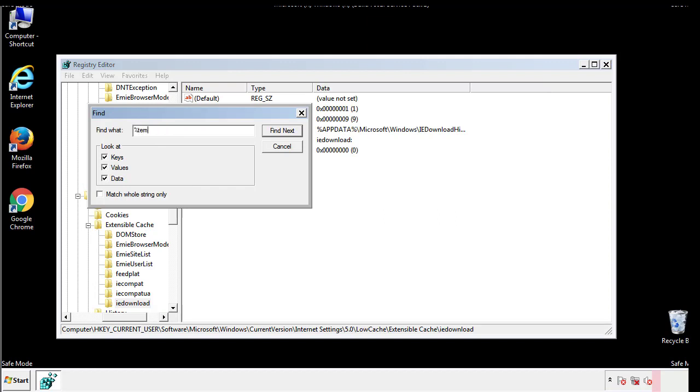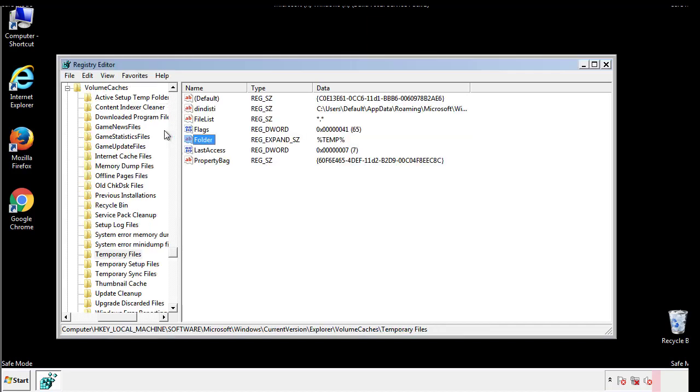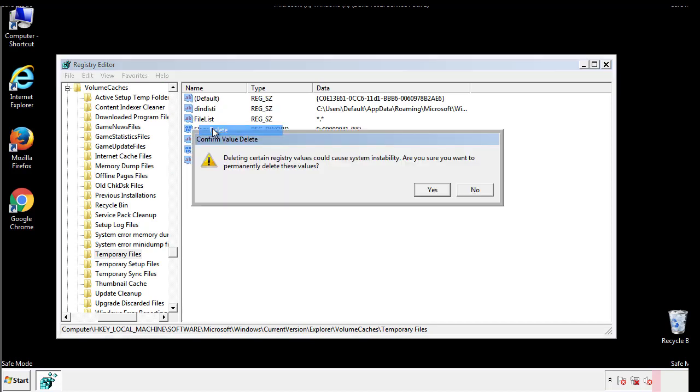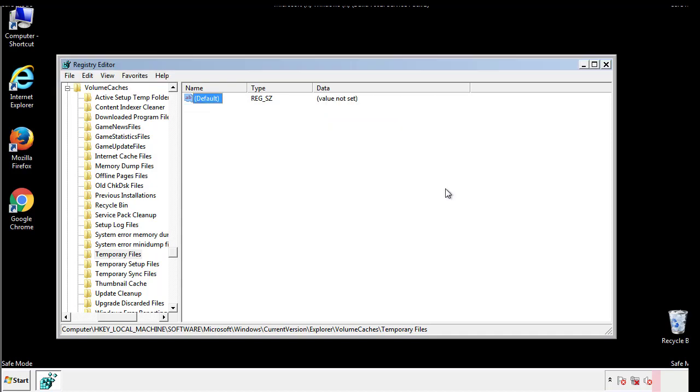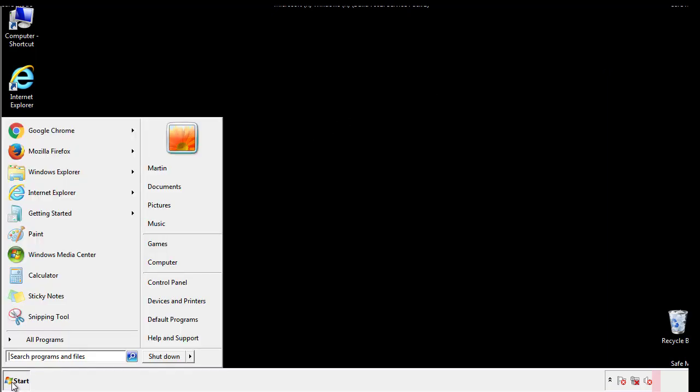In the TMP directory, you'll want to delete everything. Once we're done looking at all the locations, we can restart the computer.